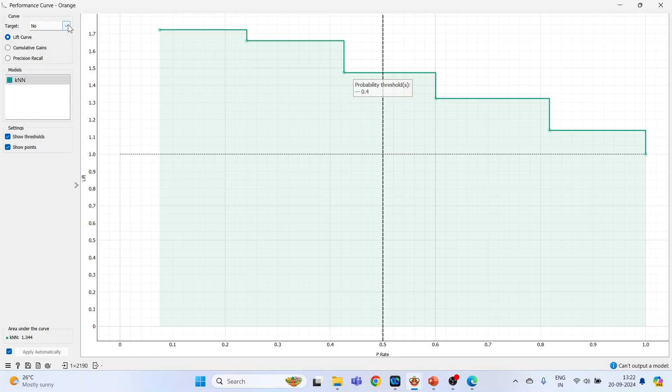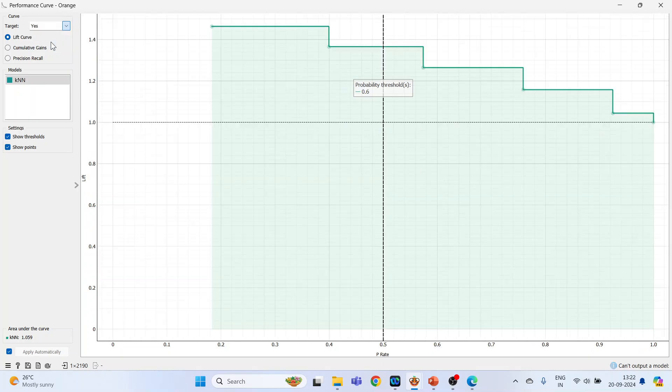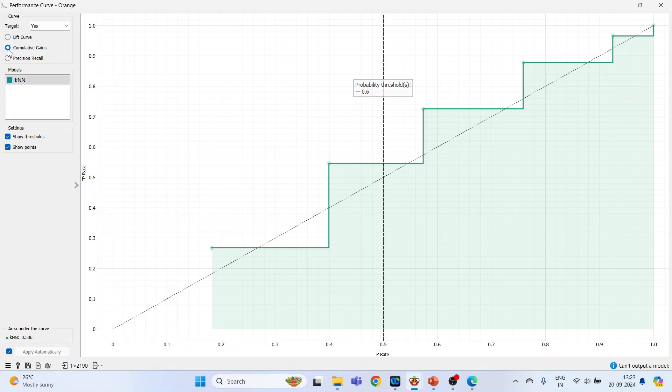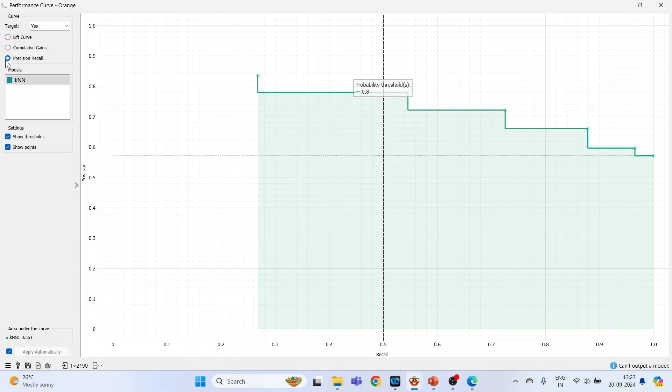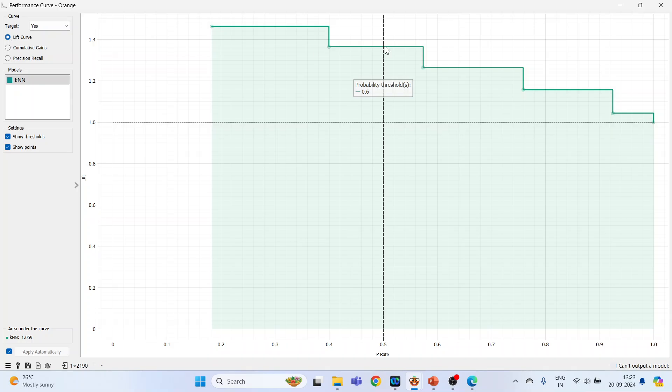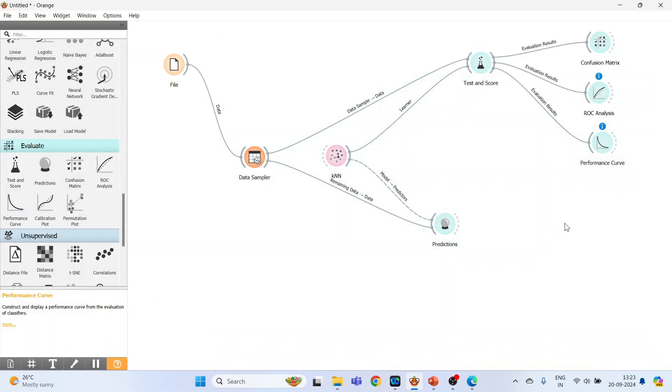Double-click on it. Target yes. So the performance curve shows the cause for analyzing the proportion of true positive data instances in relation to the classifiers threshold or the number of instances that we classify as positive. This is a lift curve. You can get cumulative gains, precision and recall. So keep lift, go. Okay, let's proceed further. Now disconnect this line, take the data sampler here, bring KNN here.